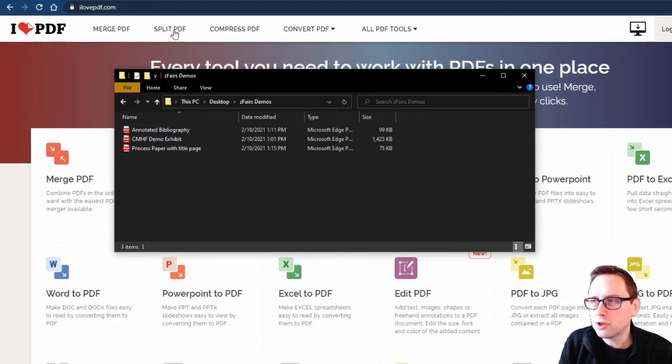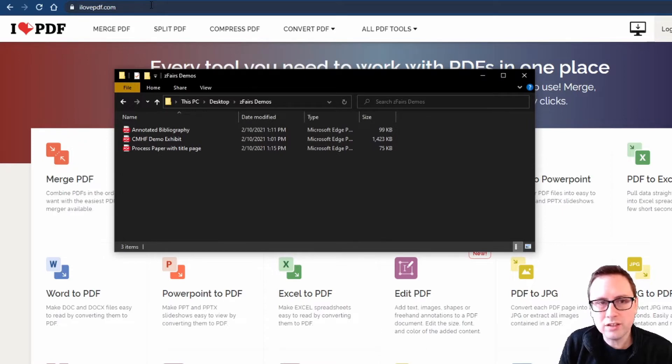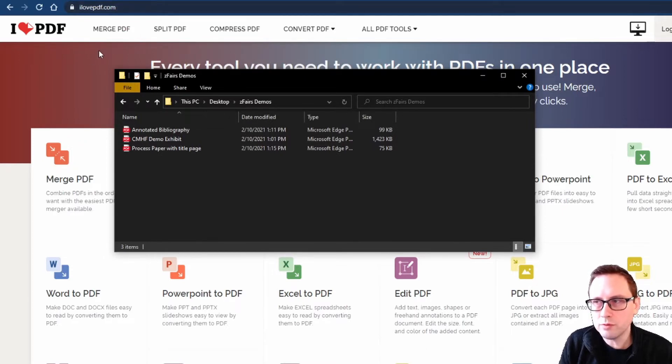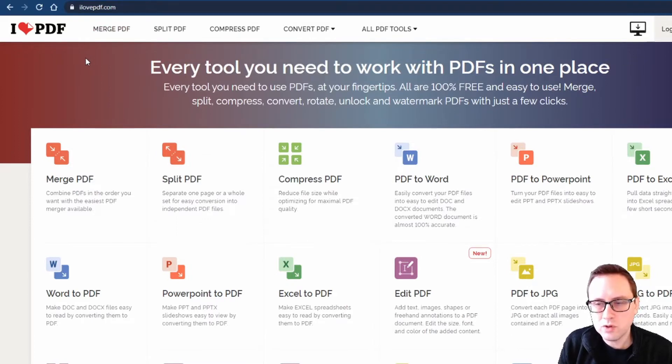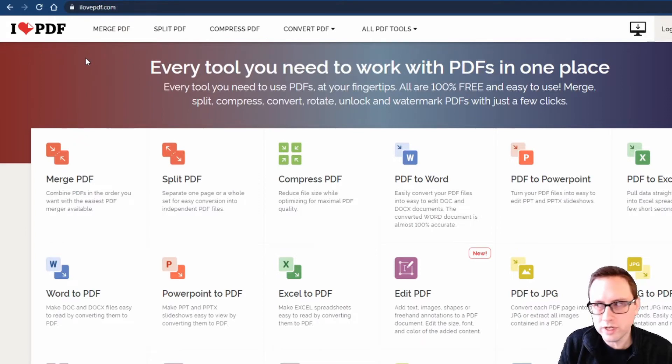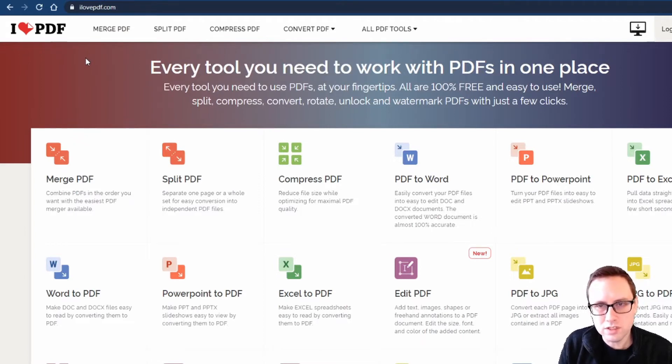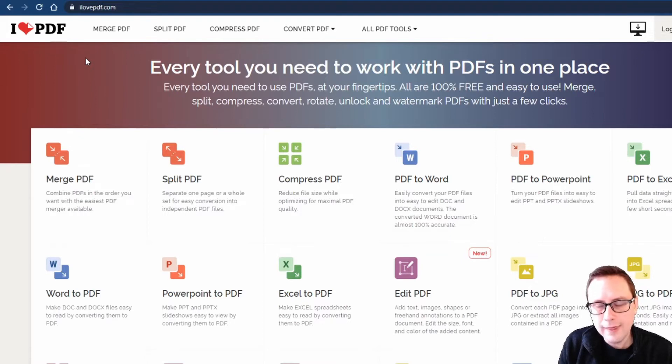To do that I'm going to go to a website called ilovepdf.com. You can see I've already pulled that up in my browser here. One thing I want to say right now is that Chicago Metro History Fair does not run or own or have any affiliation with this website so it is 100% to use at your own risk.